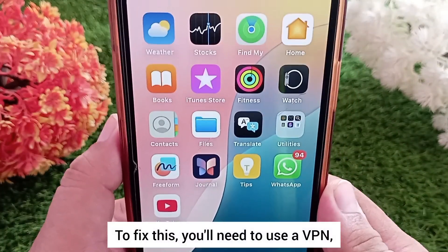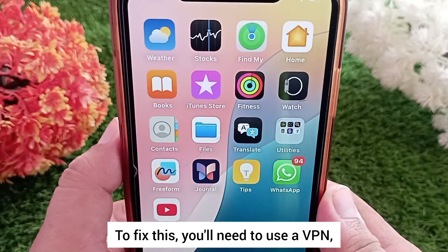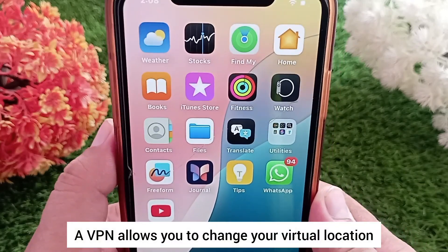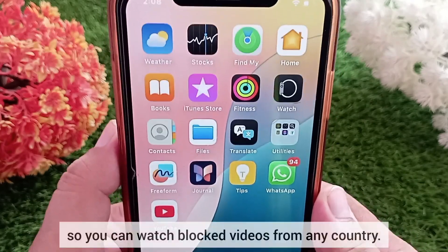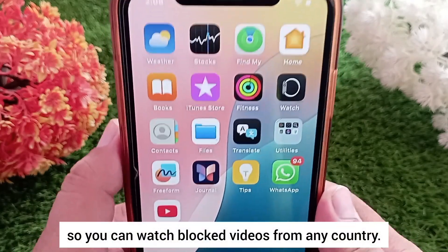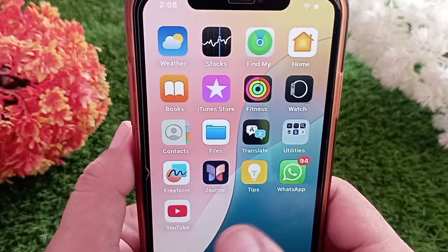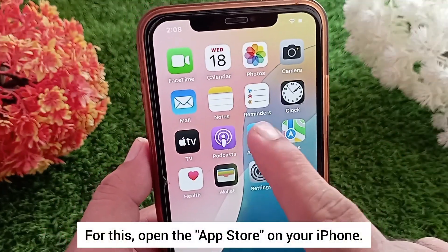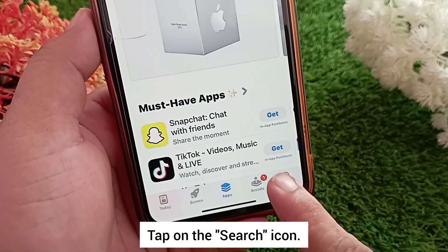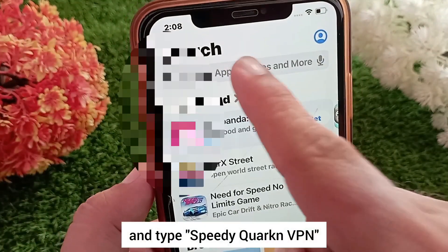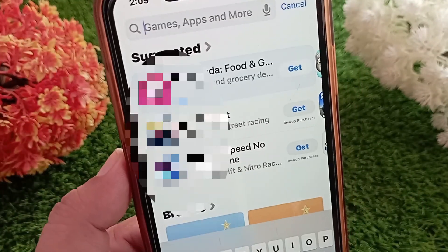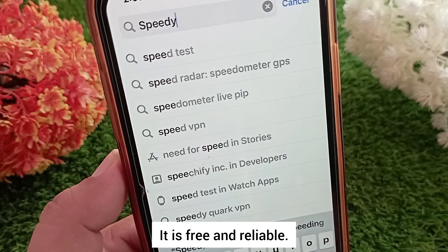To fix this, you'll need to use a VPN. A VPN allows you to change your virtual location so you can watch blocked videos from any country. For this, open the App Store on your iPhone, tap on the search icon, and type 'Speedy Coke VPN' — it is free and reliable.